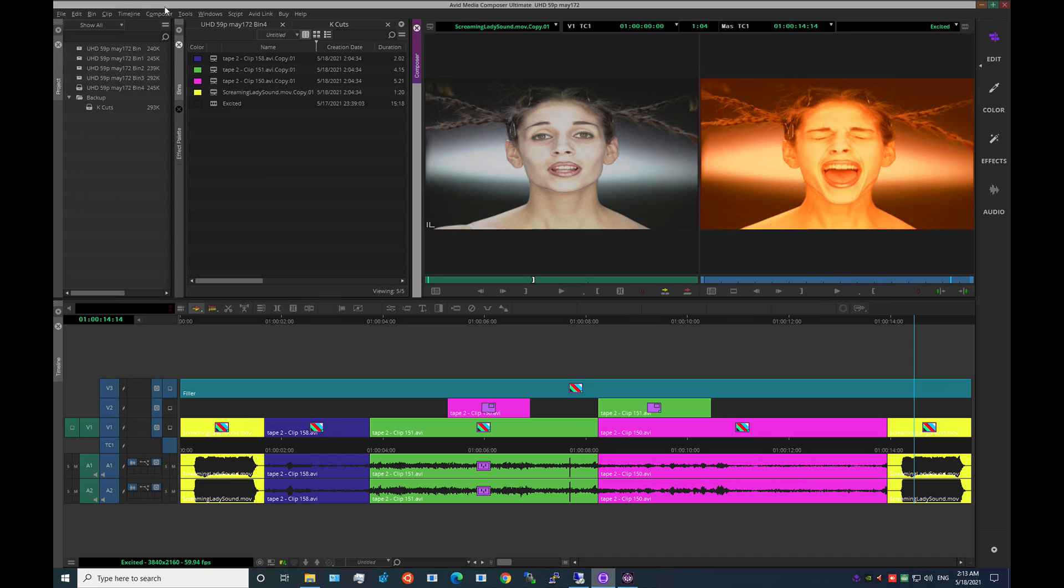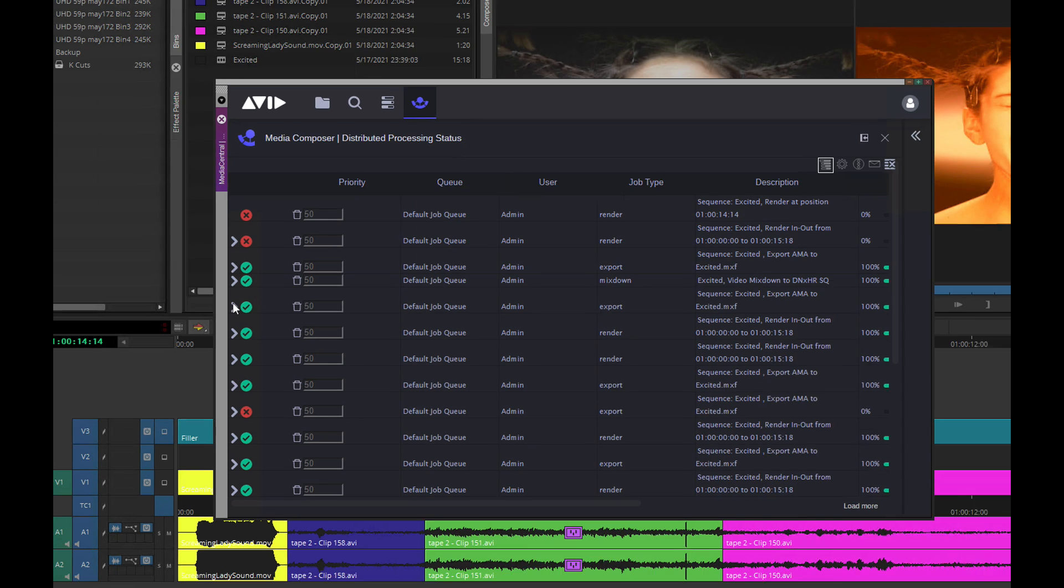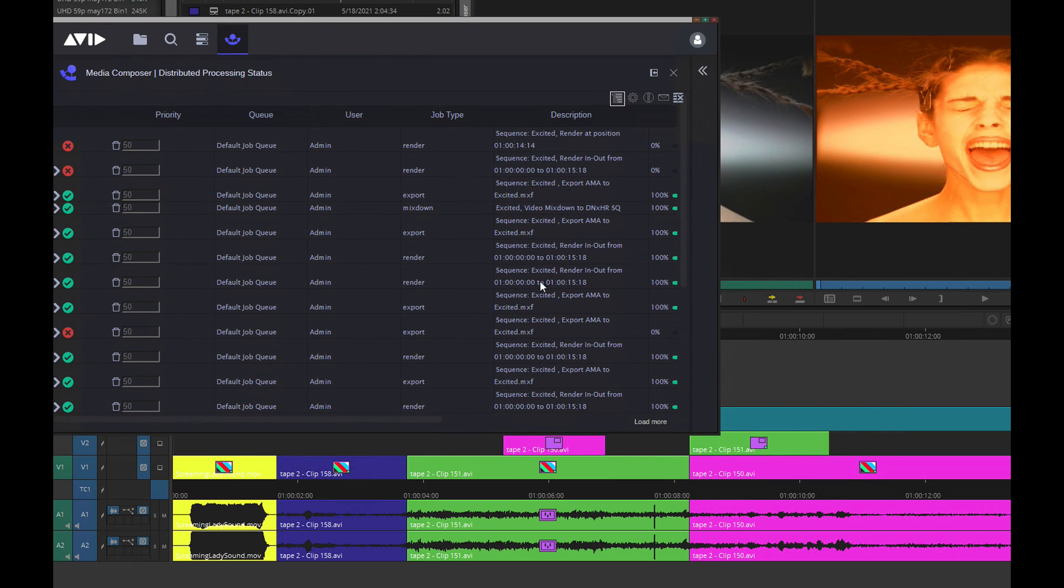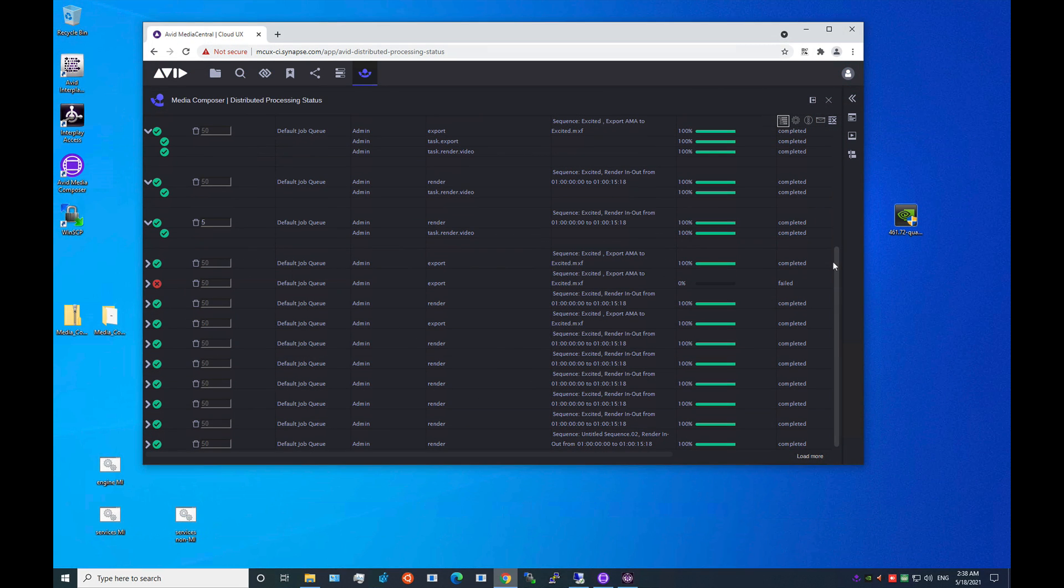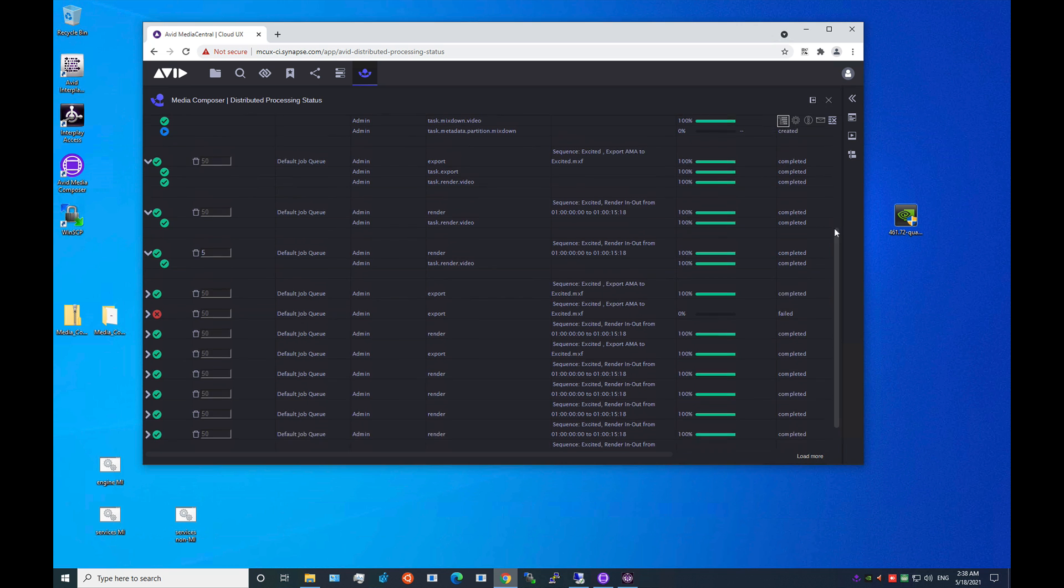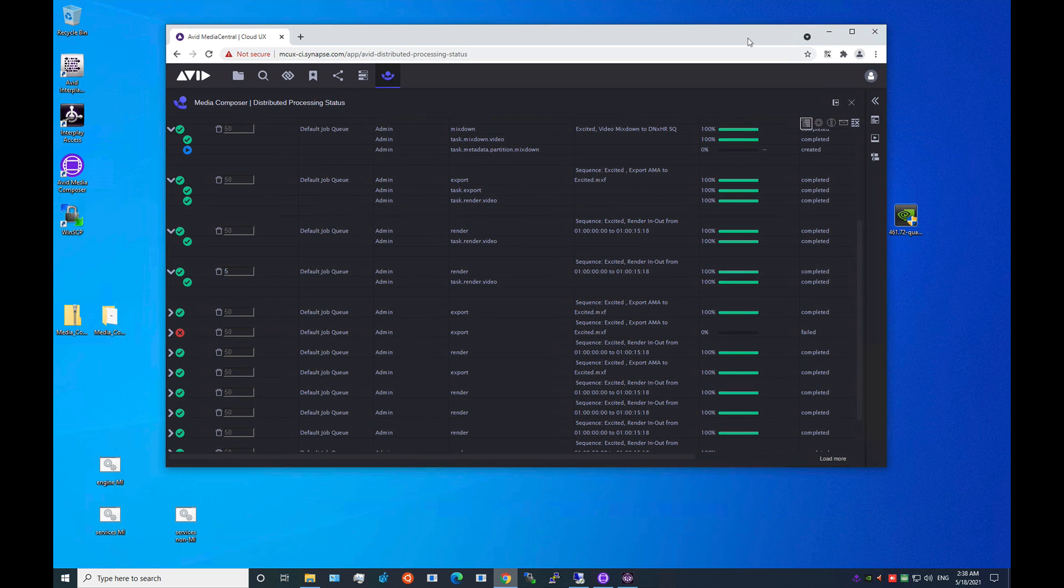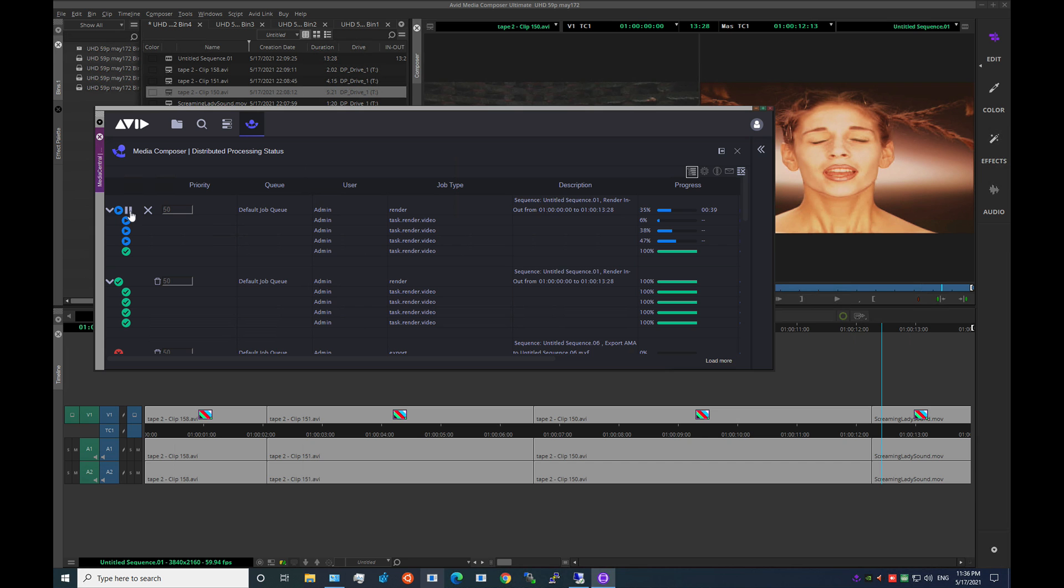Once configured, Distributed Processing is exposed under the Tools menu within Media Composer to open the DP panel. You can dock it into your UI, or you can have it floating, or even bring it up in a web browser to view your job status outside of Media Composer.